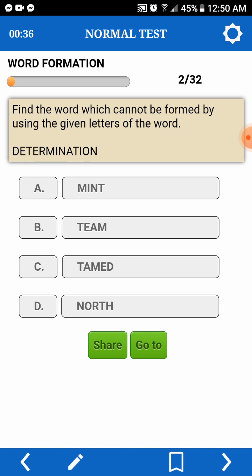Determination. Diyos ko po. Determination. M, I, meron N, C, meron. T, E, A, meron M. T, A, M, E, D, meron din. N, O, R, T, H. So, let's have NORTH — kasi walang H ang Determination.